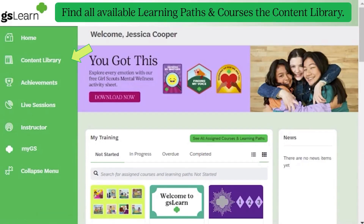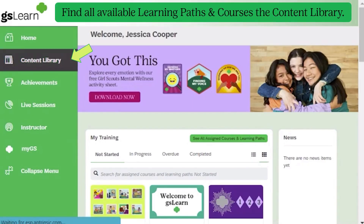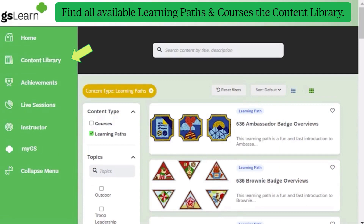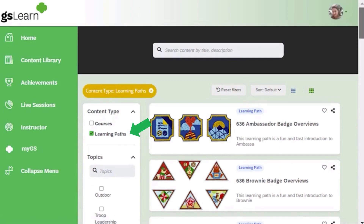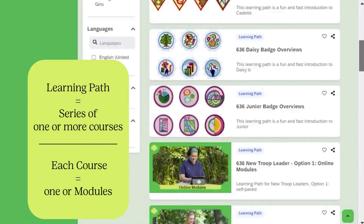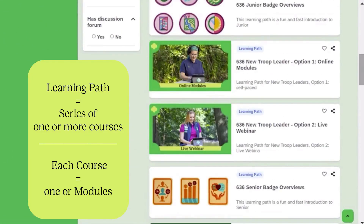You'll find all available learning paths and courses in GSLEARN's content library. A learning path is a series of one or more courses, and each course will have at least one module to complete.